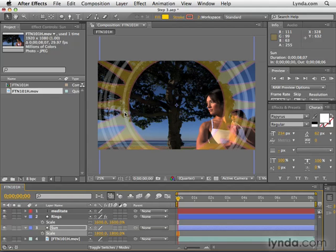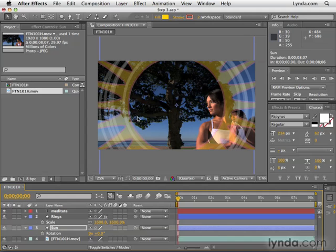Now, our project is starting to come together a little bit here. Let's go ahead and hit the letter R for rotation. Rotation is a little bit different because we're actually going to animate this. We're going to have it change over time. Here's how we're going to do this. First, I need to make sure that my current time indicator is at the first frame.